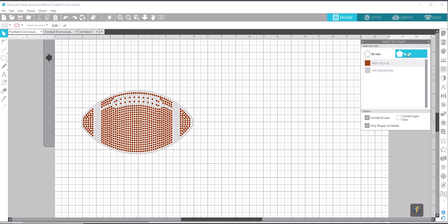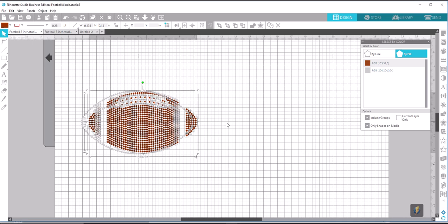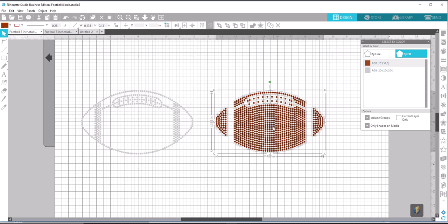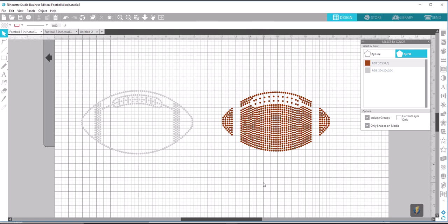You may have to select the By Fill option up here. So we're going to select the brown. It selects all the brown circles. I'm going to bring this over to the right, and now that separates it from the clear part of the football.